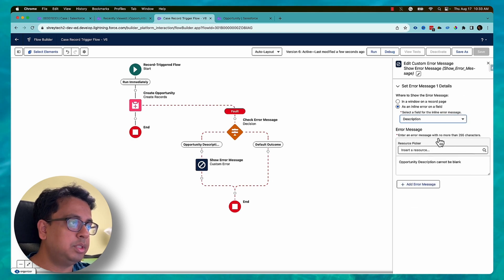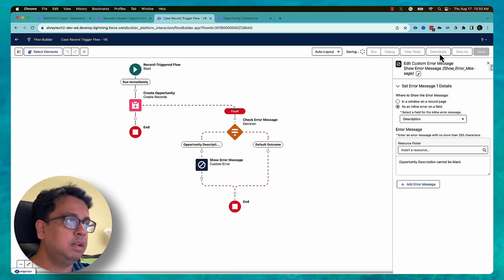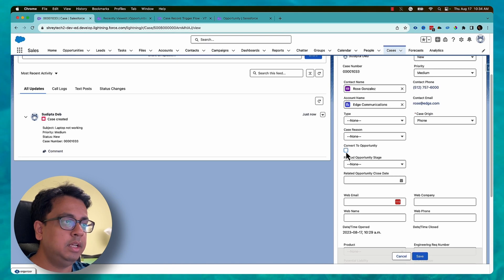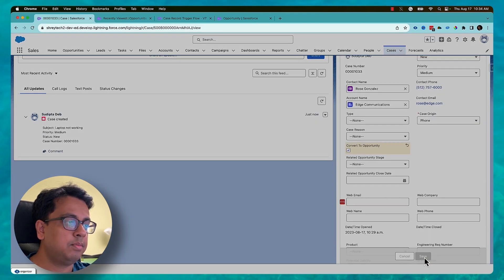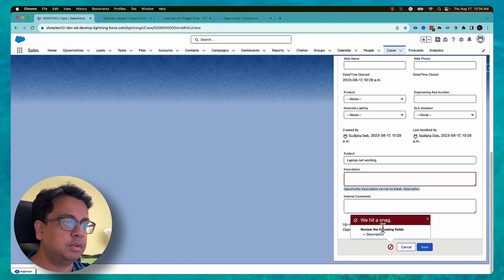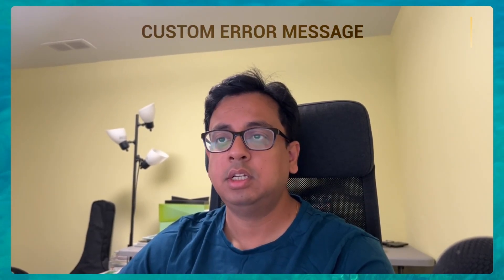I can also make it show under the description field specifically. I choose the description field, save, and activate. Now going back to the case record and clicking 'Convert to Opportunity' — this time 'opportunity description cannot be blank' appears under the description field. This is the new Winter 24 feature that lets you show a custom message depending on what is causing your flow to fail.